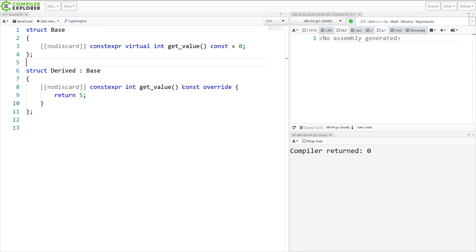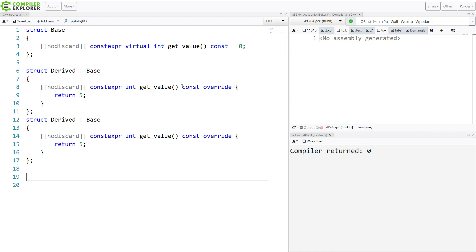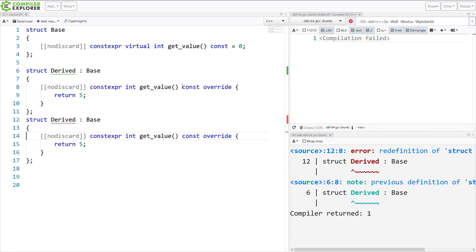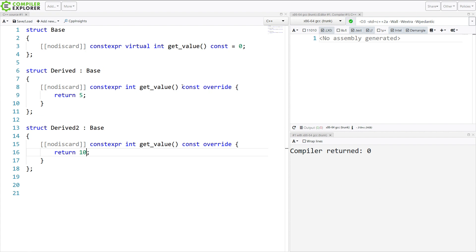Now, let's go ahead and make a different derived object type like this. So we've got one that returns 5 and one that returns 10.